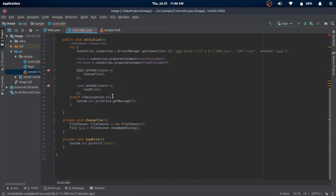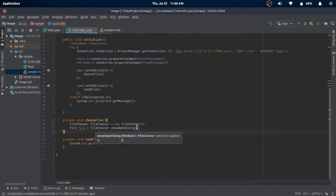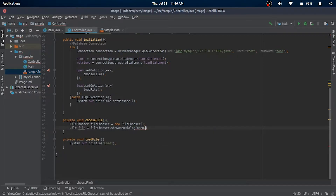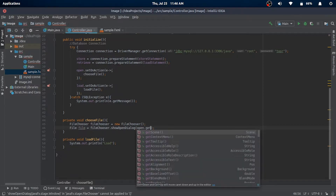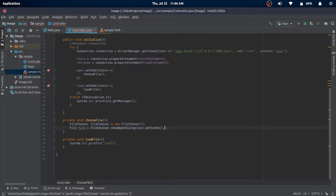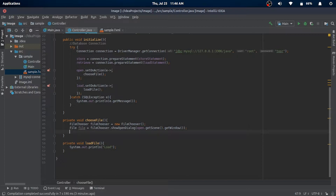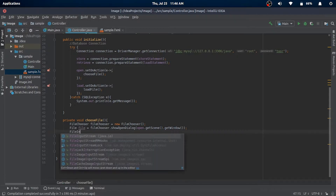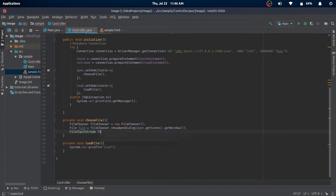To open a dialog we'll need a parent window to refer to, and we'll get it from the open button since it has a reference to our window. Then the file will be opened as an input stream, similar to streams in Node.js.